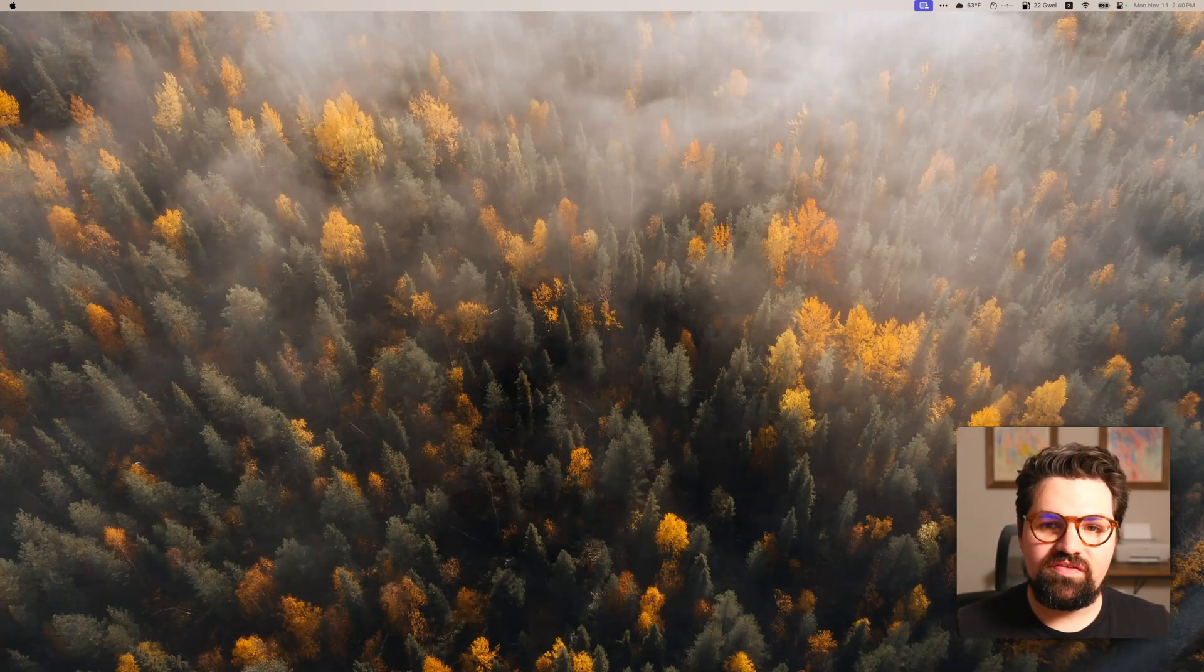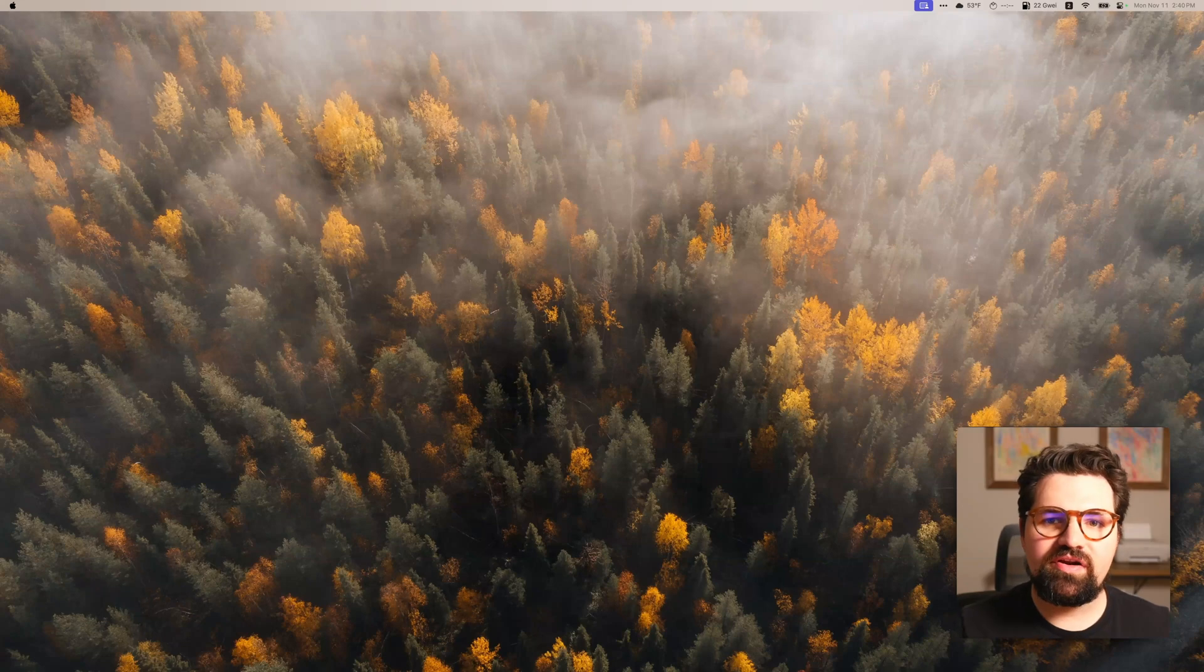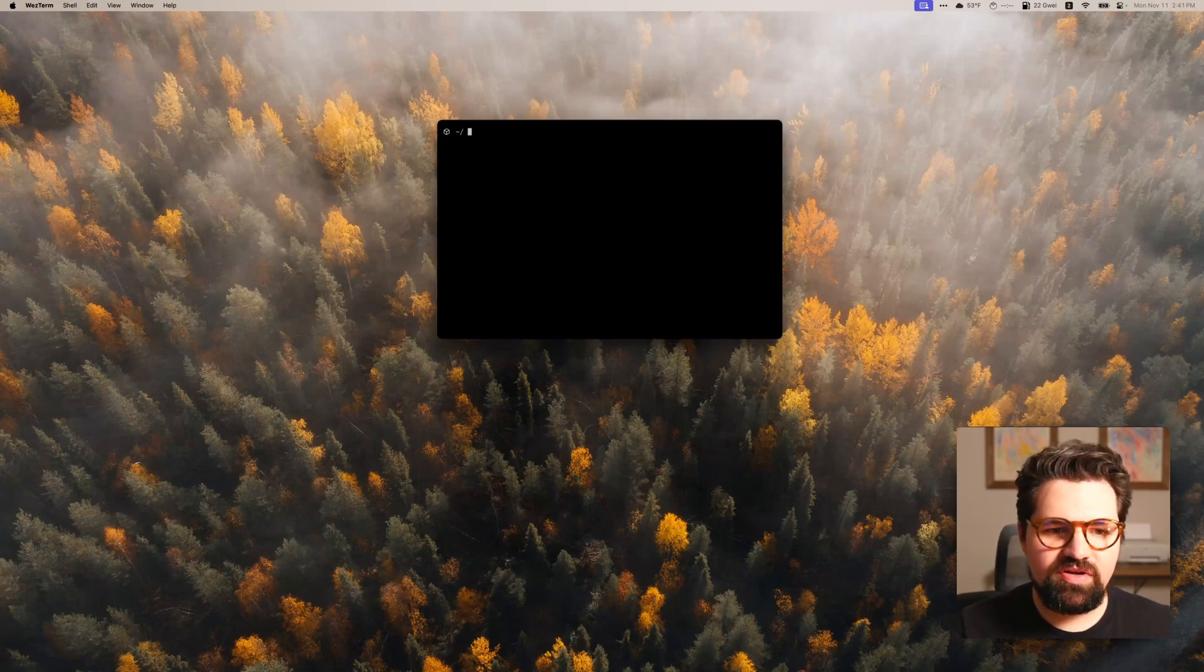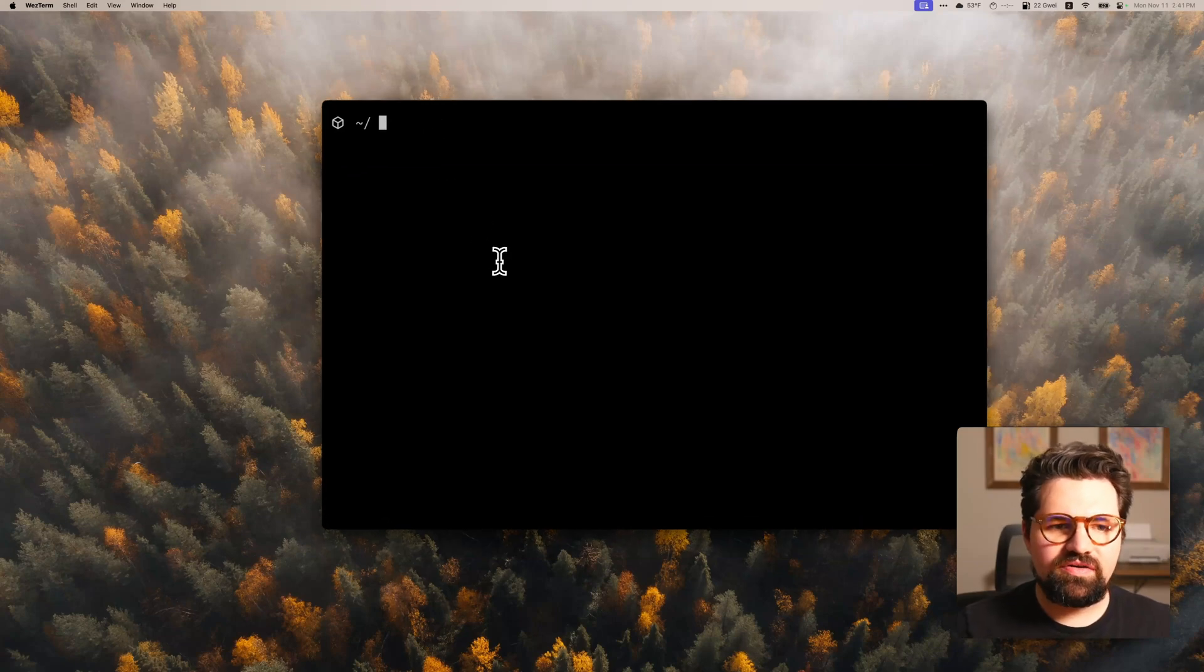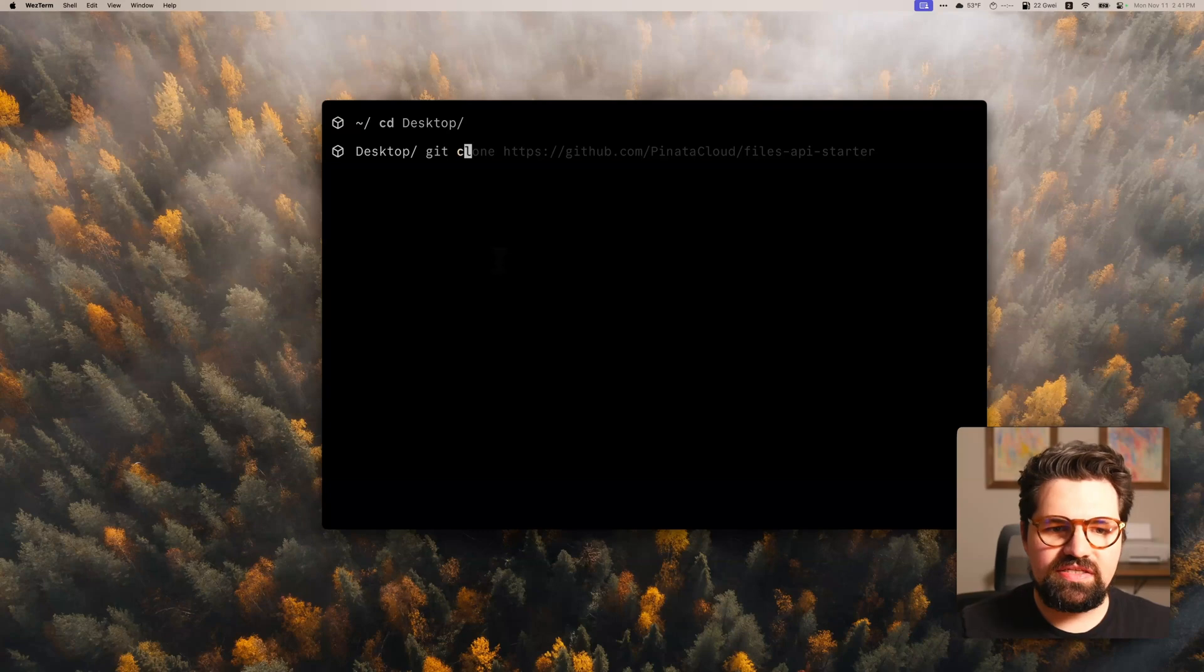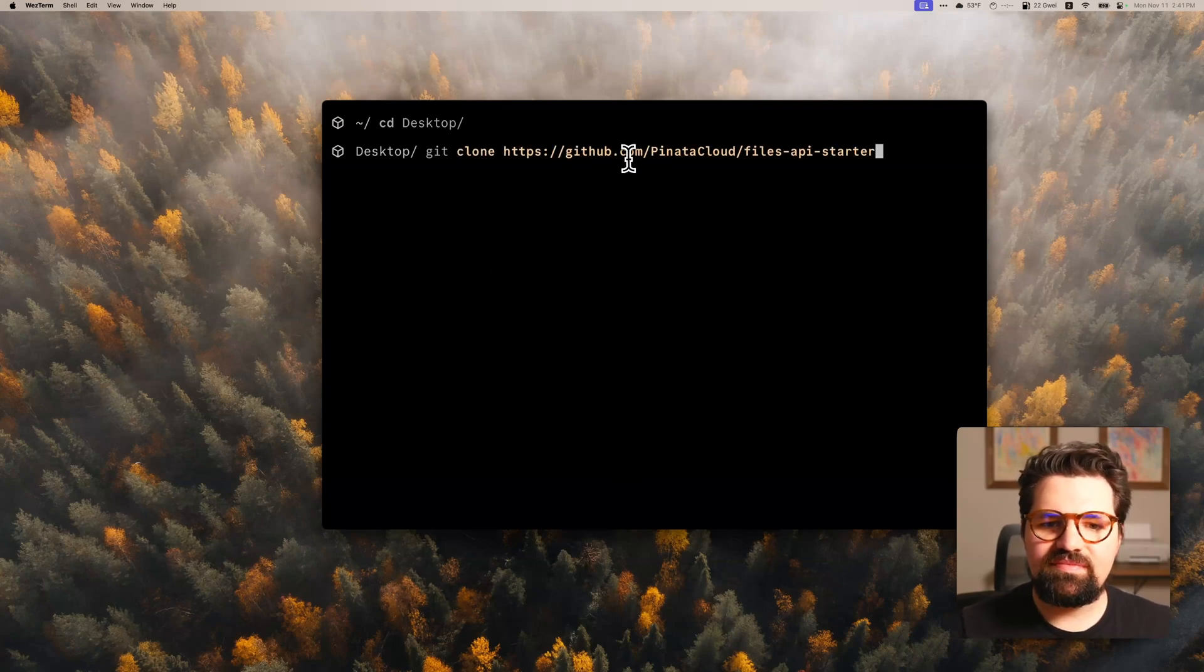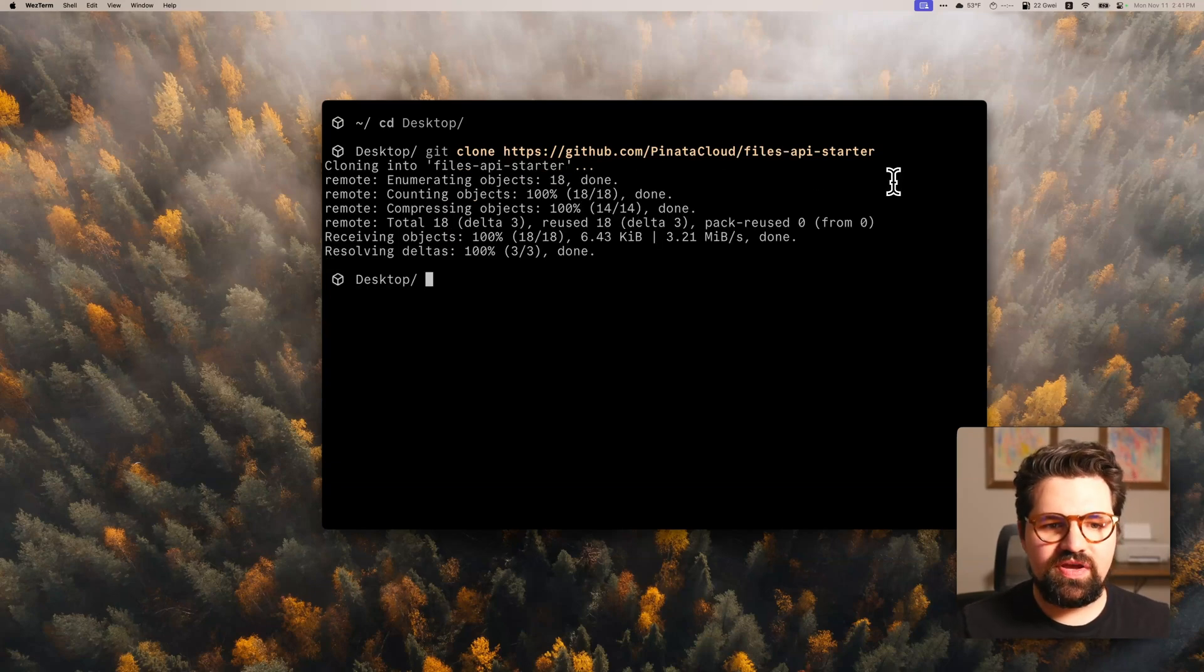All right. So now for the next part, we're going to go ahead and actually clone a repo that I already have set up that has all the basic functions of the API ready to go. So to do that, we're going to go ahead and open up our terminal. I'm going to make this a little bit bigger for you. And I'm going to go ahead and move this into my desktop and we're going to do git clone and I'll have this link in the description, but it's github.com/pinata-cloud/files-api-starter.